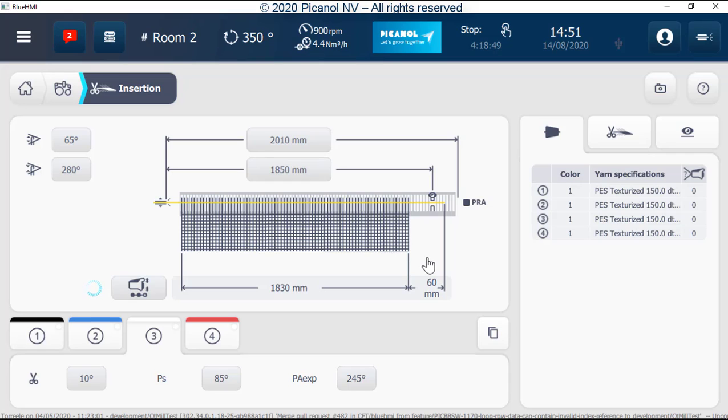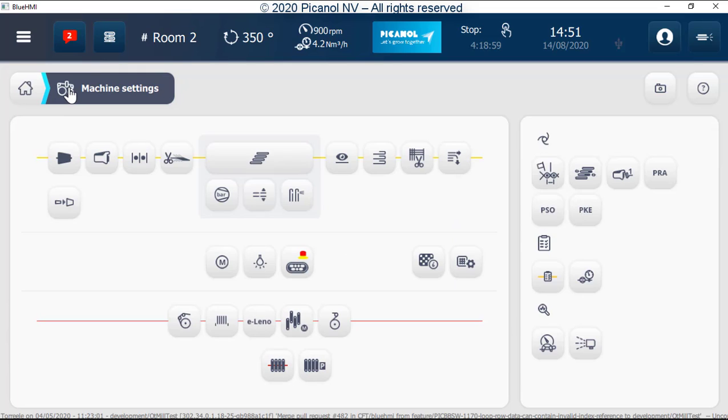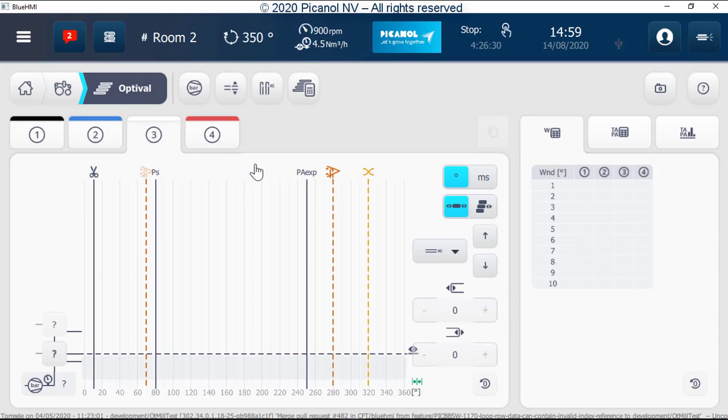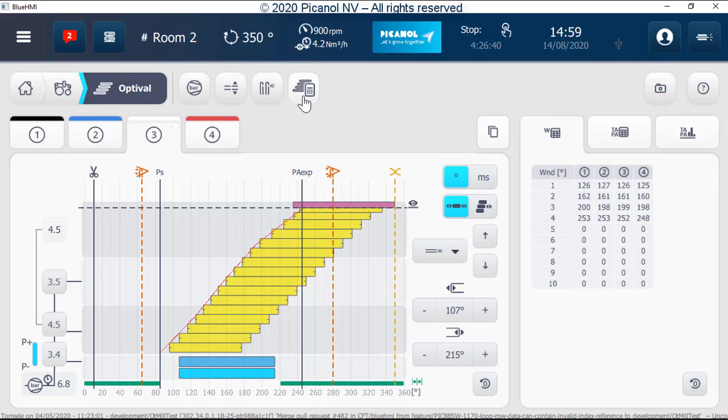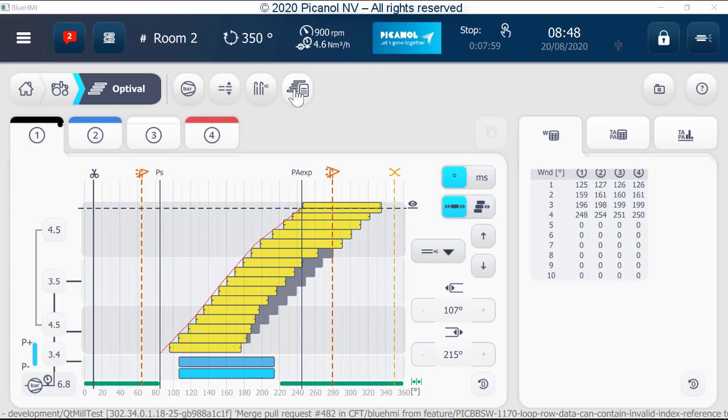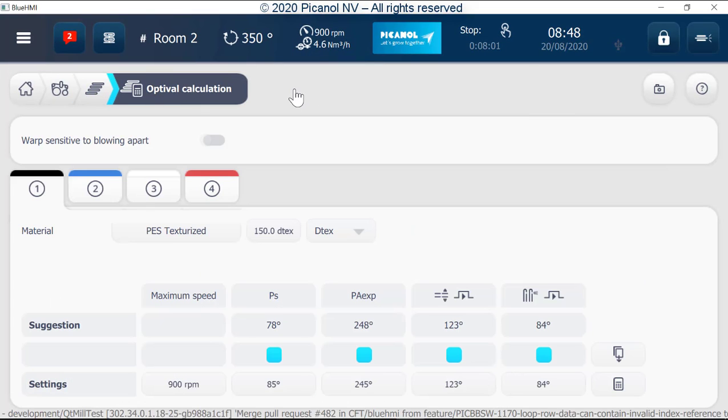As you can see there is no calculation button. This button is placed in the OptiValve page. OptiValve page. The calculation is now made here with this button. Press button. Here we can see the suggestion and settings.